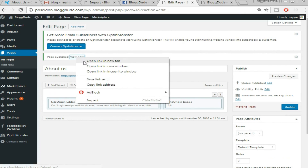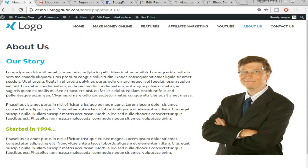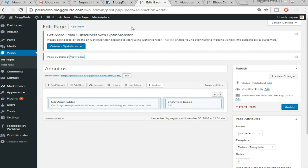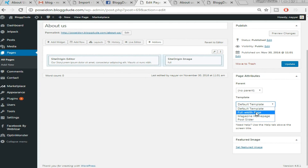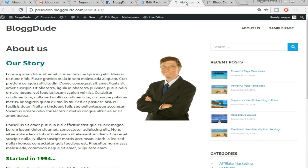Let's see how our About Us page looks — open it in a new tab. It looks awesome, but we don't want the sidebar showing on this page. Go back to the page editor and find the Template option — it's set to Default Template. Change it to 'Full Width Page,' then click Update. Refresh the page and it looks perfect.